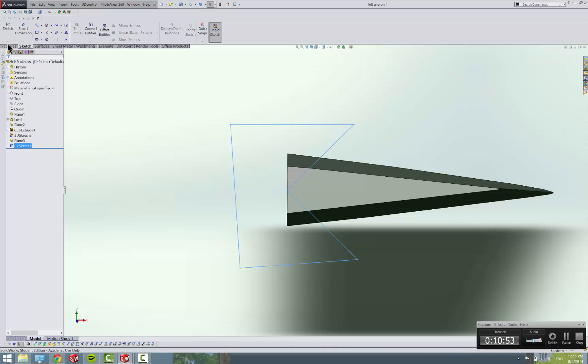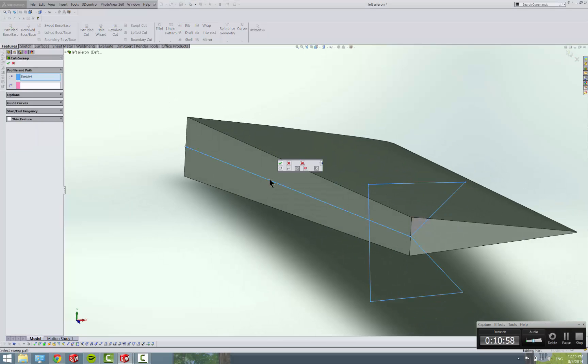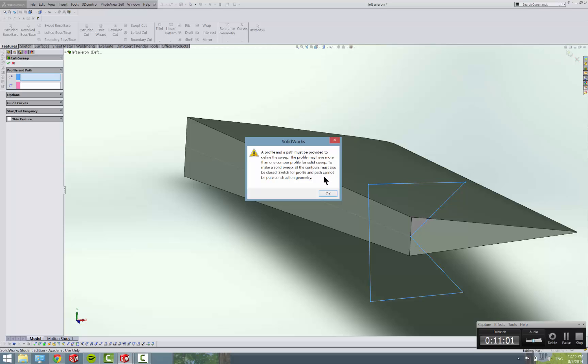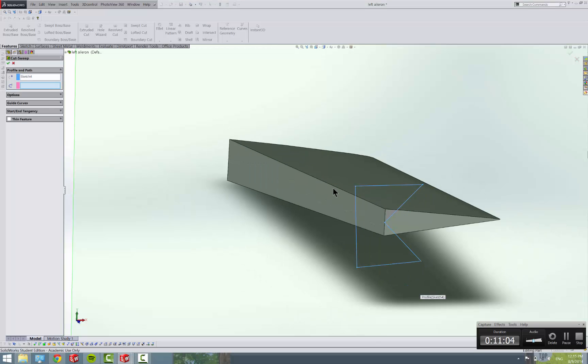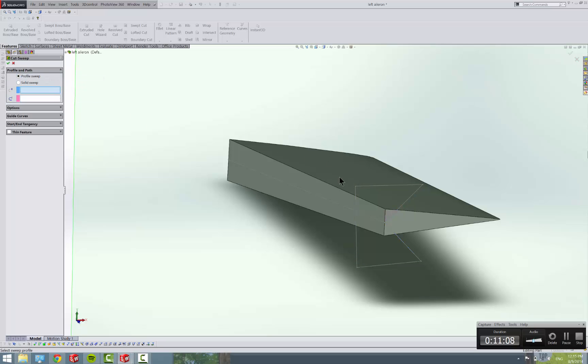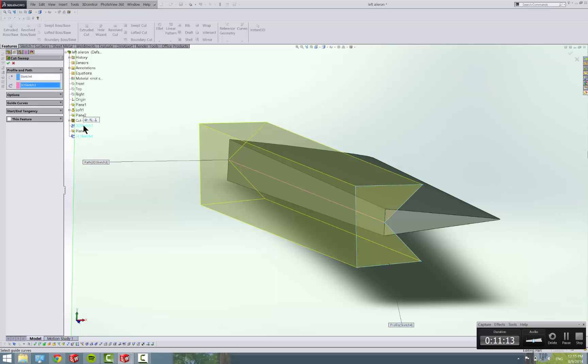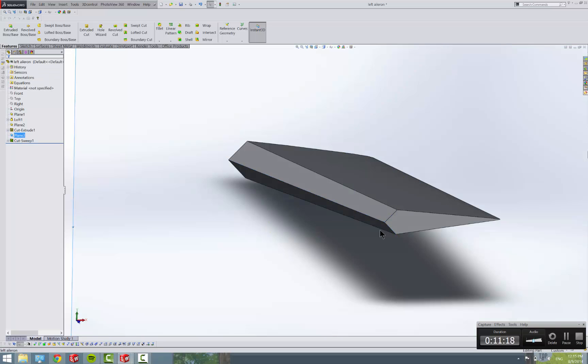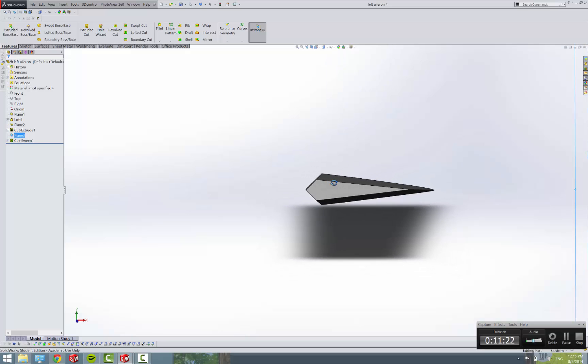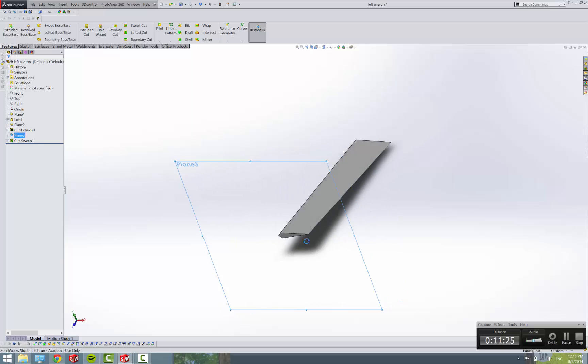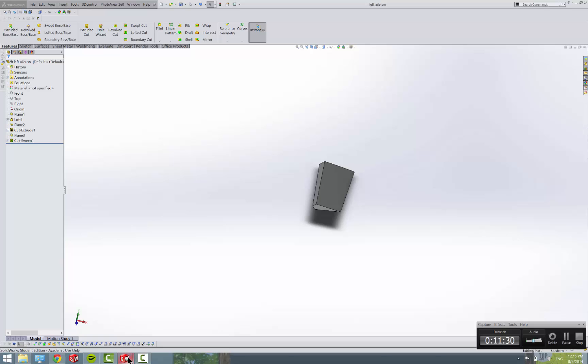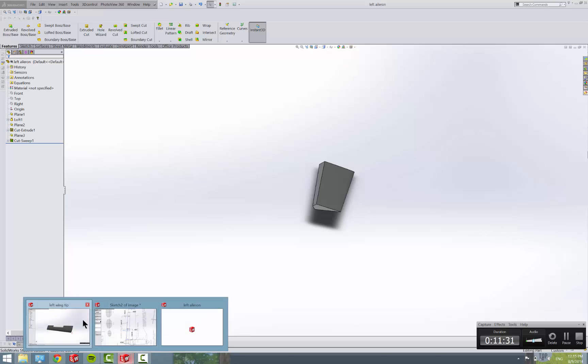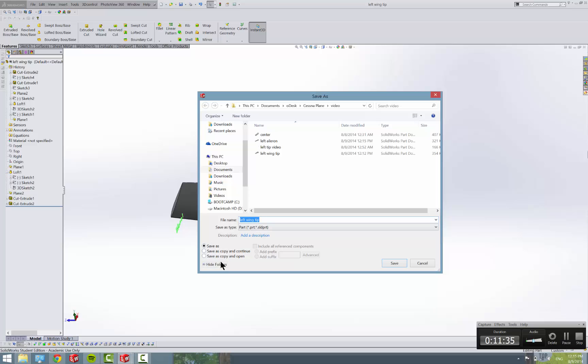And now we do a swept cut. If that is our profile and this. What's the deal? There we go. And check OK on that. And there is our aileron with a nice pivot point and all that. So, save that as our left aileron. And then let's go back to our wingtip and make another copy of it. Save as copy and open. Left outboard flap.